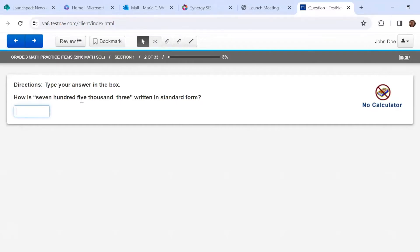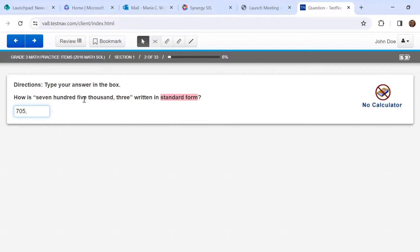This type of question is a little different. It says: type your answer in the box. How is seven hundred five thousand three written in standard form? I would try to write this on my scratch paper first and think about what standard form means. Standard form means the regular way we write numbers, so it's just going to be digits. Seven hundred five — I'm going to put a comma where I see the word thousand — seven hundred five thousand three. I'm confident in my answer, so I'm going to click next.